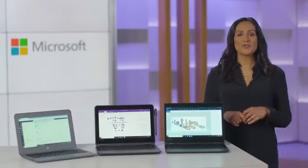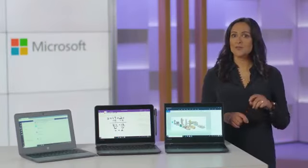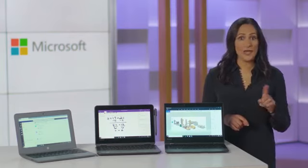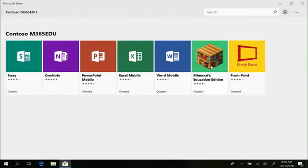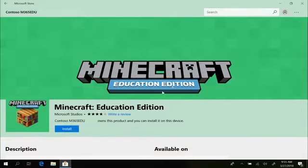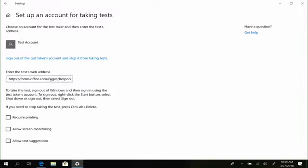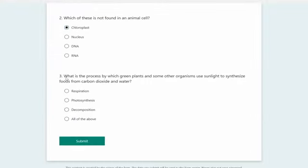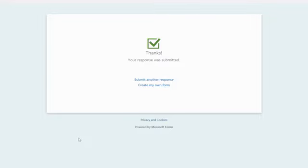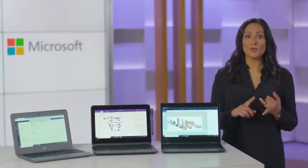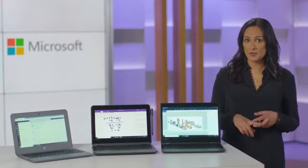S-Mode reduces the risk of malware because students can't accidentally download an app they shouldn't — they can only download or install Microsoft verified apps from the Microsoft Store. And with the Microsoft verified Take a Test app, teachers can create a secure environment for high-stakes testing and formative assessments, setting up a safe lockdown mode during test time that inhibits students from using the web, running apps, or taking screenshots.